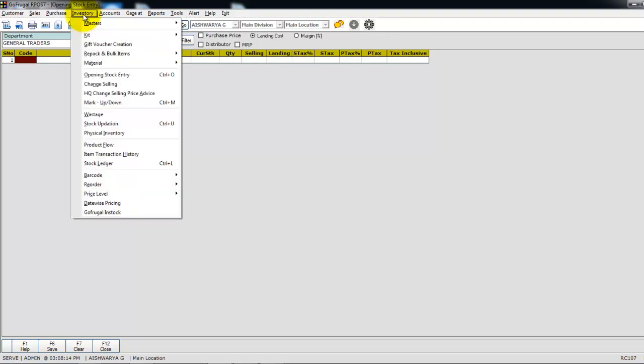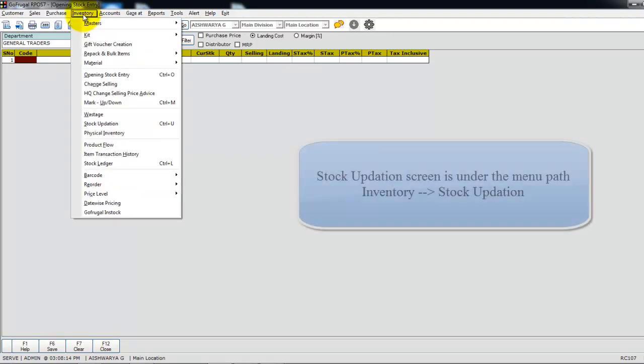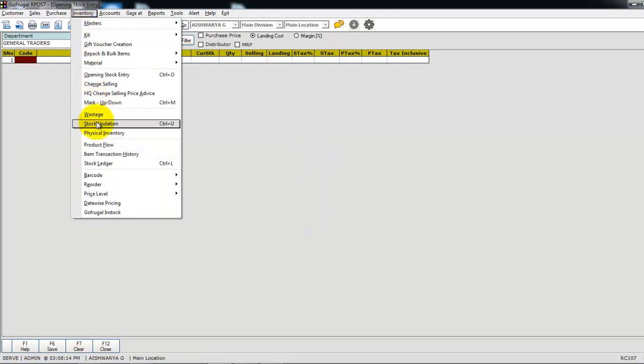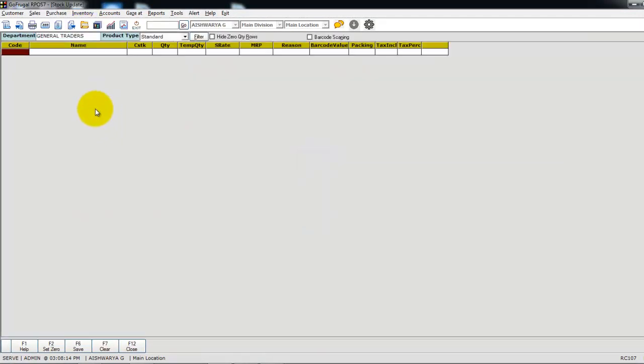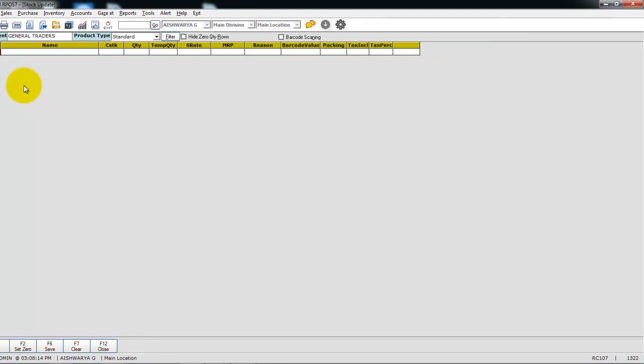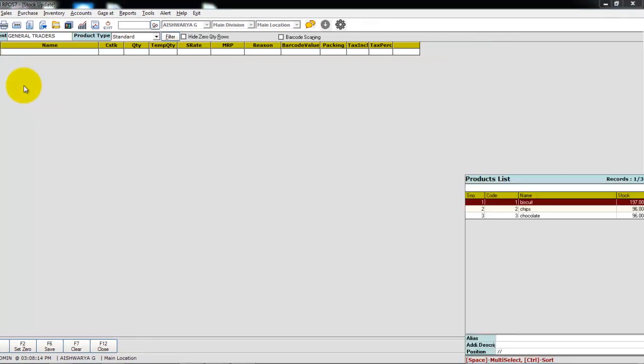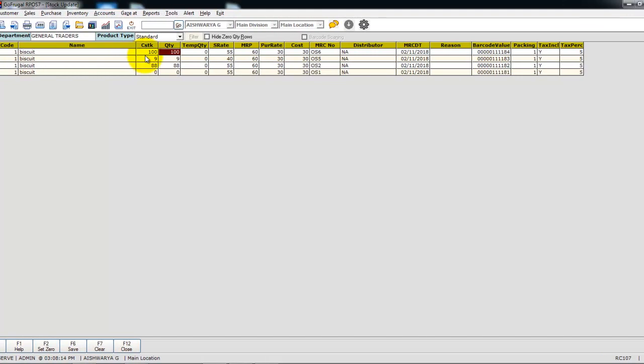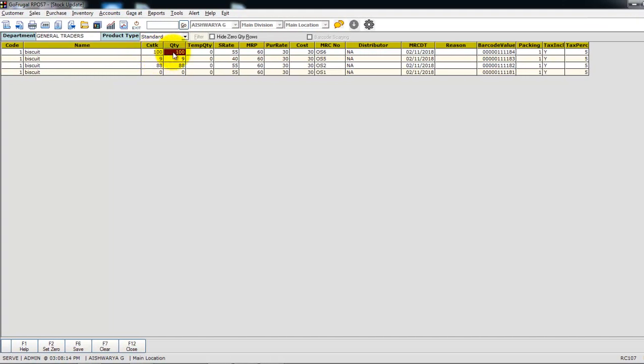Now I will show you how it has been updated in the stock update screen. In the stock update screen, select the item. Now you can see the current stock for the quantity which has been imported through Excel file has been updated, and the quantity and the rates also have been reflected.